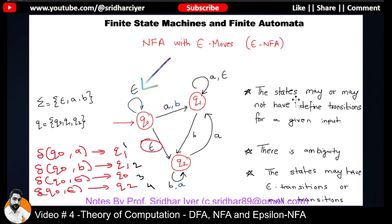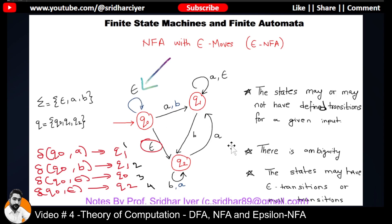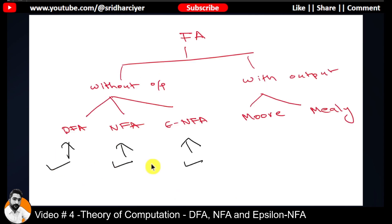The definition: the states may or may not have definite or defined transitions for a given input — there is obviously going to be ambiguity — but the states may have epsilon transitions, also called null transitions. Without learning these basic concepts you won't be able to solve the problems ahead. If you liked this lecture, subscribe to the channel, share the video with your friends, and keep liking the content. Thank you.